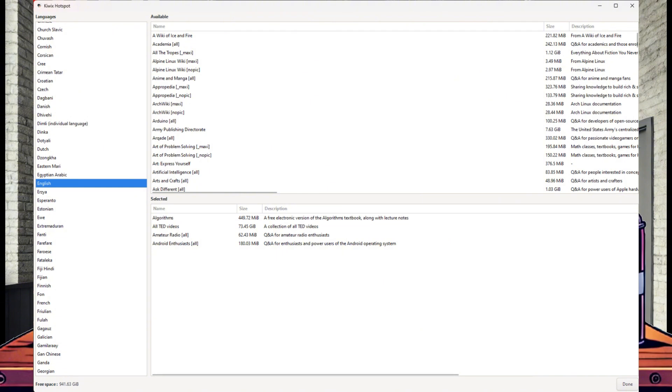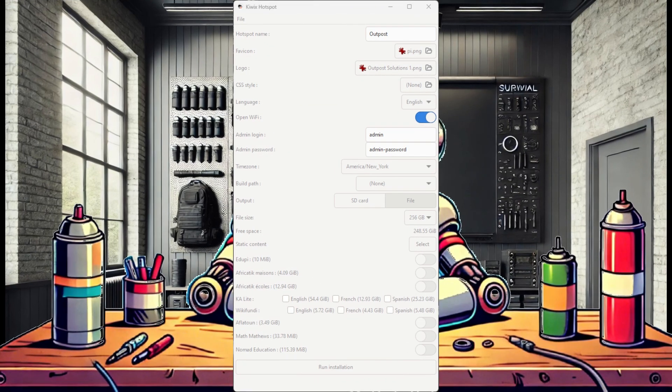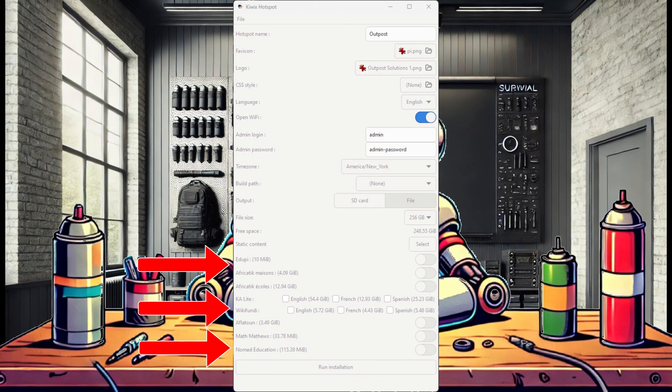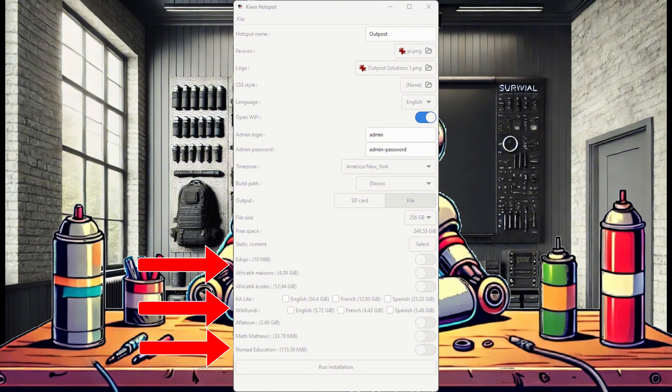And the size of the ZIM will be subtracted from your available space. When you are done, select Done in the lower right corner. This will return you to the Hotspot Imager. And finally, there are some additional content options you can select. If you have space and desire them, go for it. If not, we are ready to run installation.